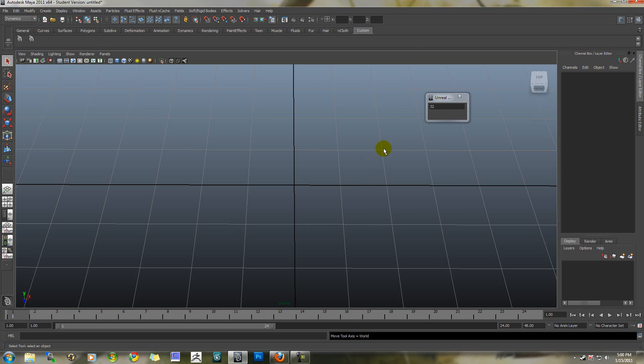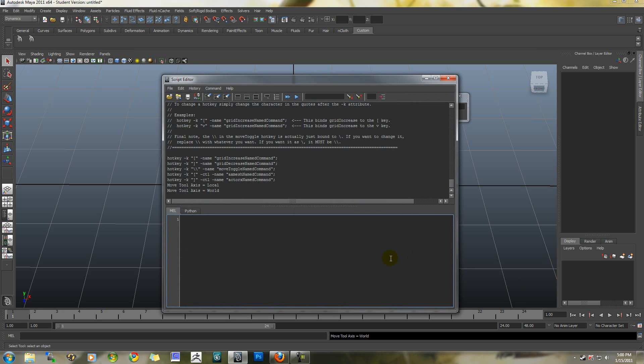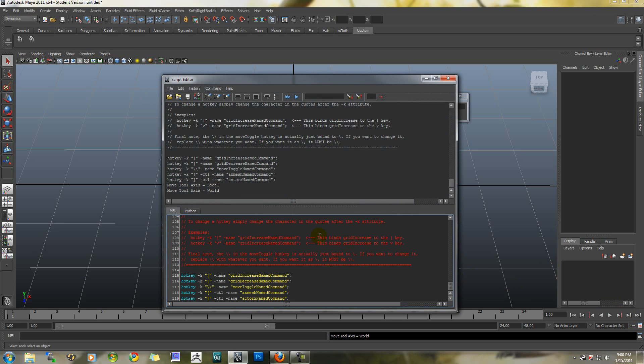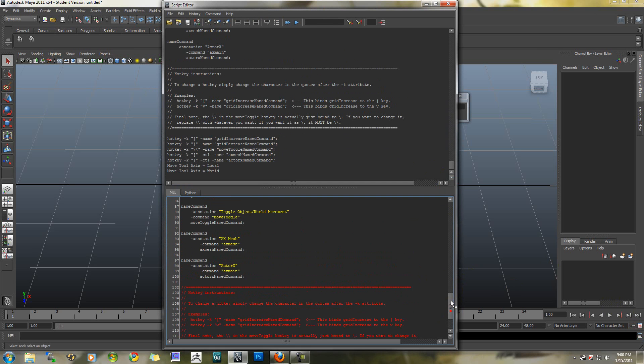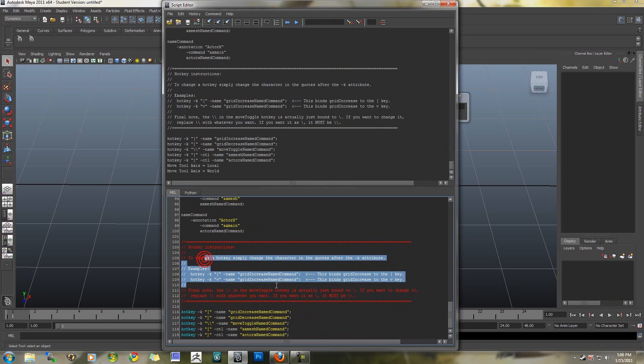Other than that, the only thing you should be aware of is that in the script itself, at the very bottom, I have some comments on if you want to change the hotkeys. There's instructions for it.